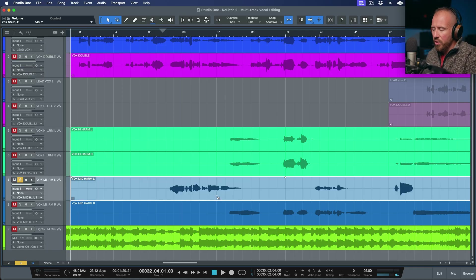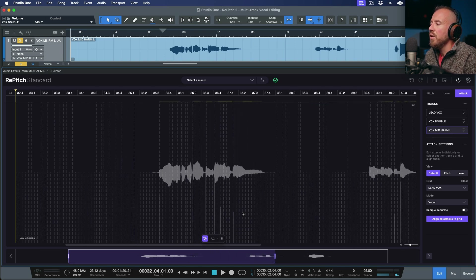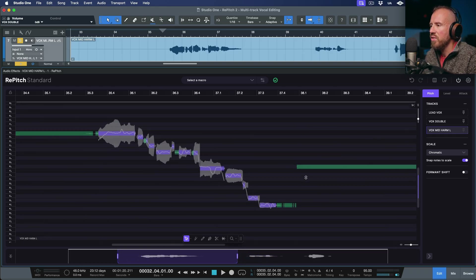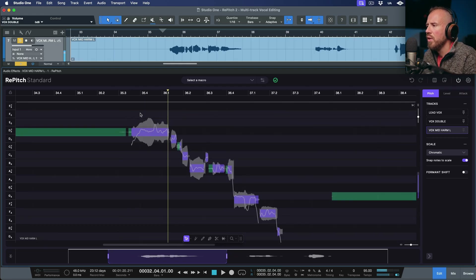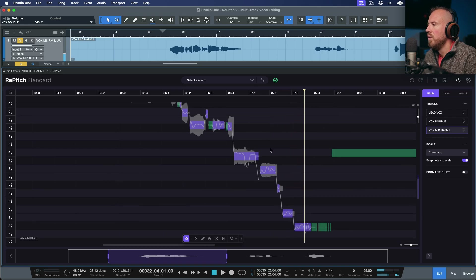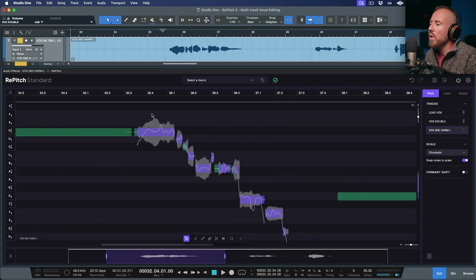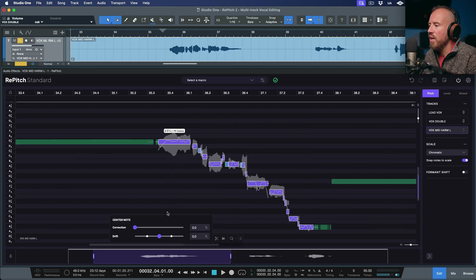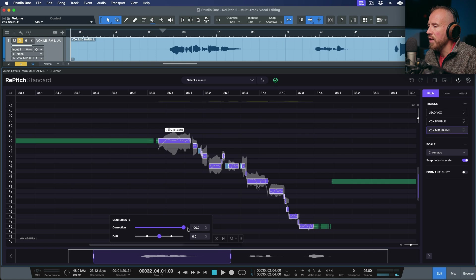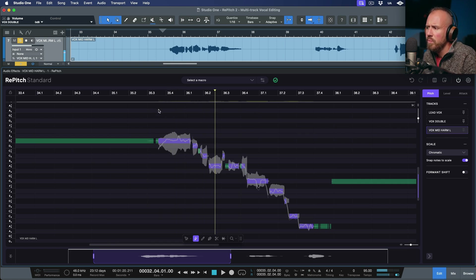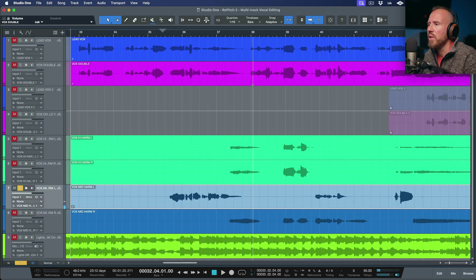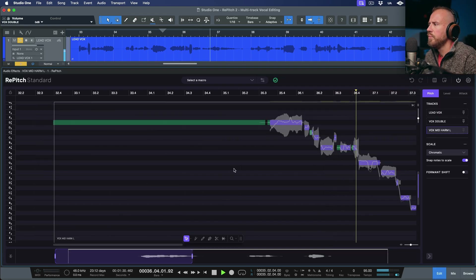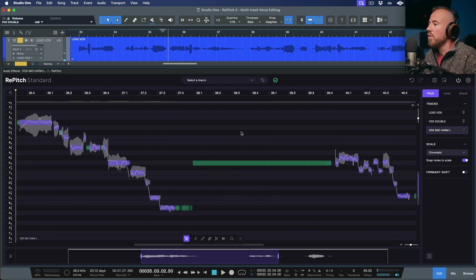Let's take a look at one more track. I'm going to bring this into Repitch — this is another type of harmony, a low harmony. I could do a quick tuning pass, so let me zoom in, switch to the center notes tool, highlight across here, and use the slider to just knock these into place. Let's see if it did a good job — that sounds pretty good. Let's play that against the lead vocal from that exact spot — the harmony sounds good.